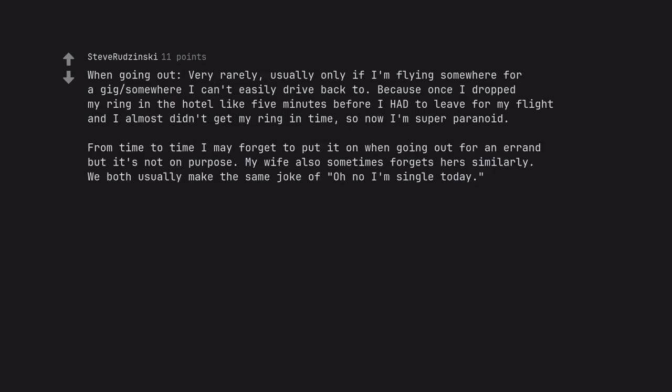From time to time I may forget to put it on when going out for an errand but it's not on purpose. My wife also sometimes forgets hers similarly. We both usually make the same joke of oh no I am single today.